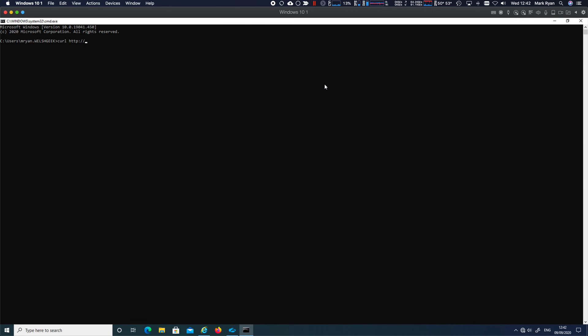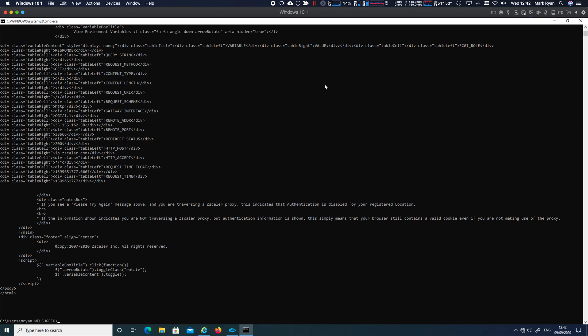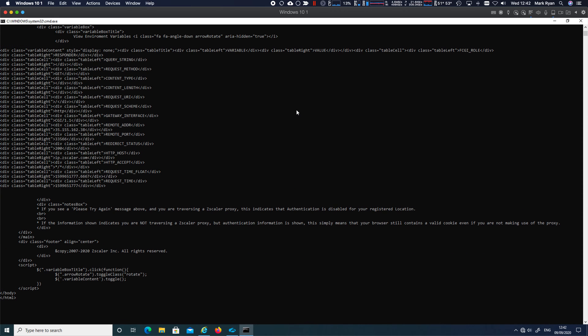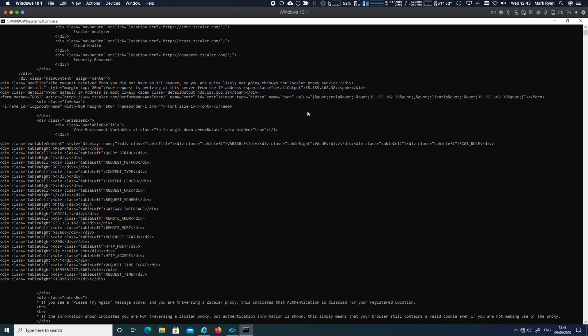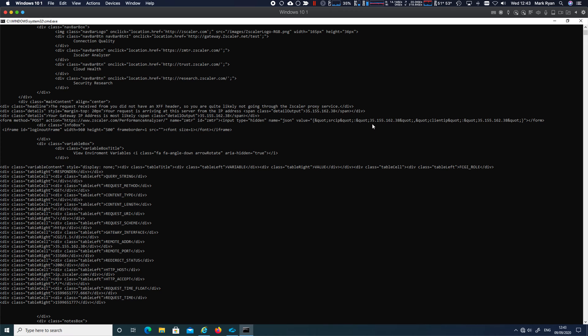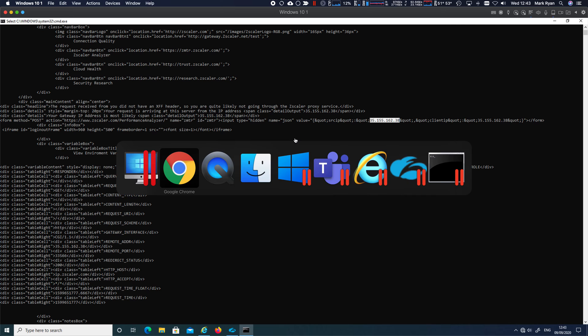Curl http ip.zscaler.com press enter and we'll scroll up here and we can see the IP address that it's come from 35.155.162.38. So that's the IP address of the connector.